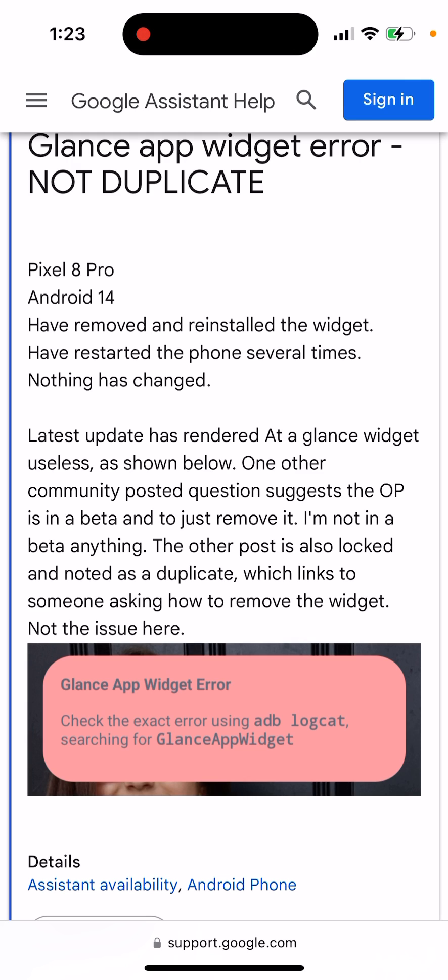One community post suggested that this is just a beta issue and to simply remove it — so it's a fake message. But actually, a lot of users have this error even when they're not in beta.